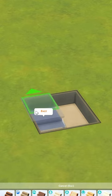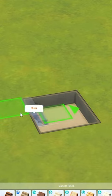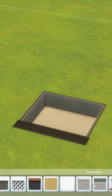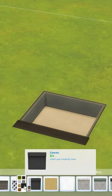Once you have this, you can go ahead and add your stairs to whichever side you want. Then go ahead and paint the platform trim.